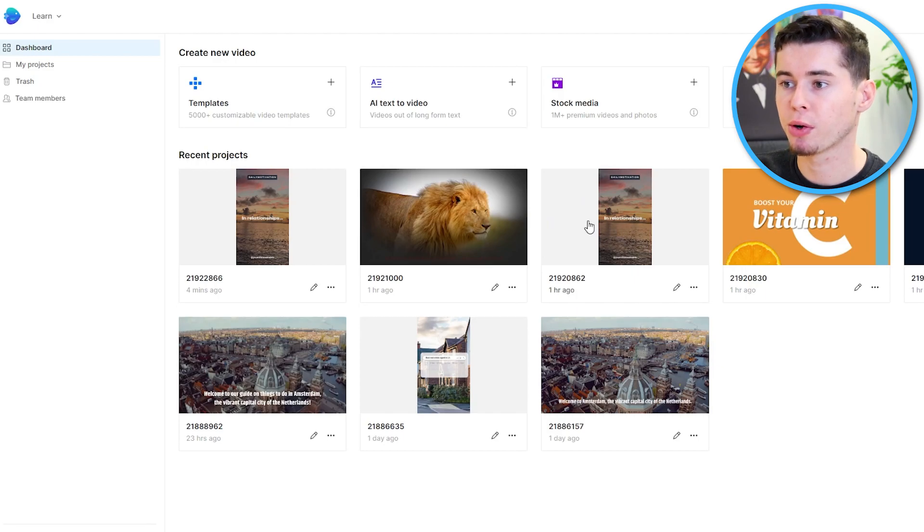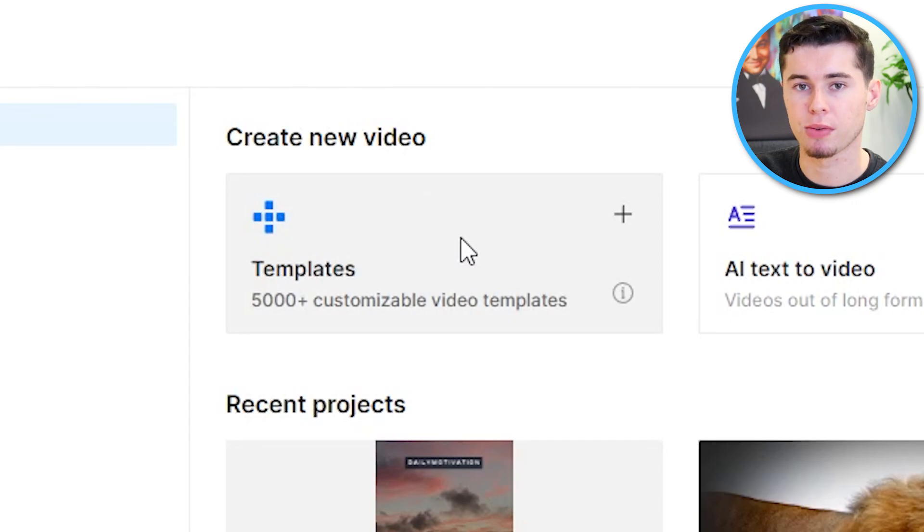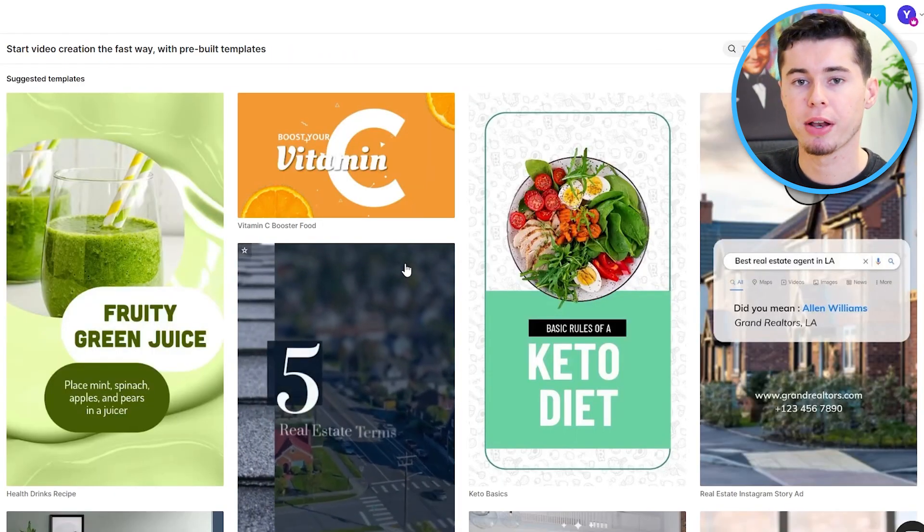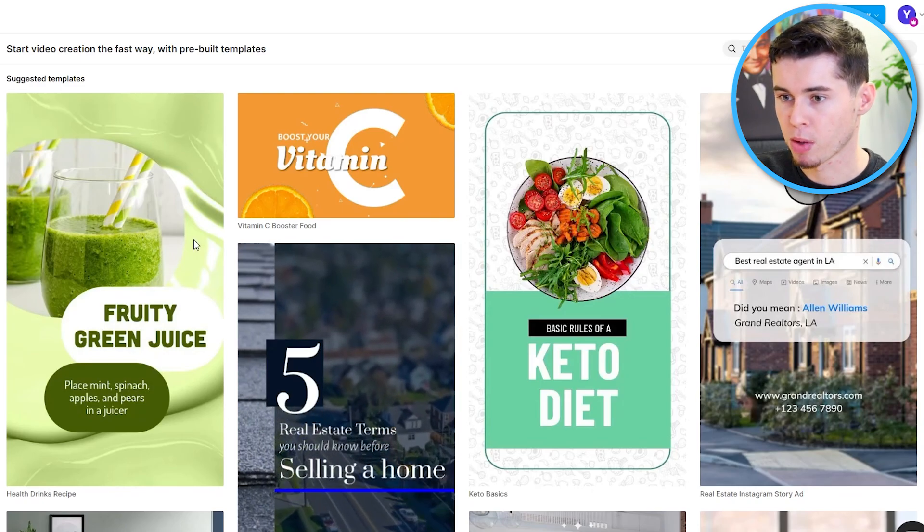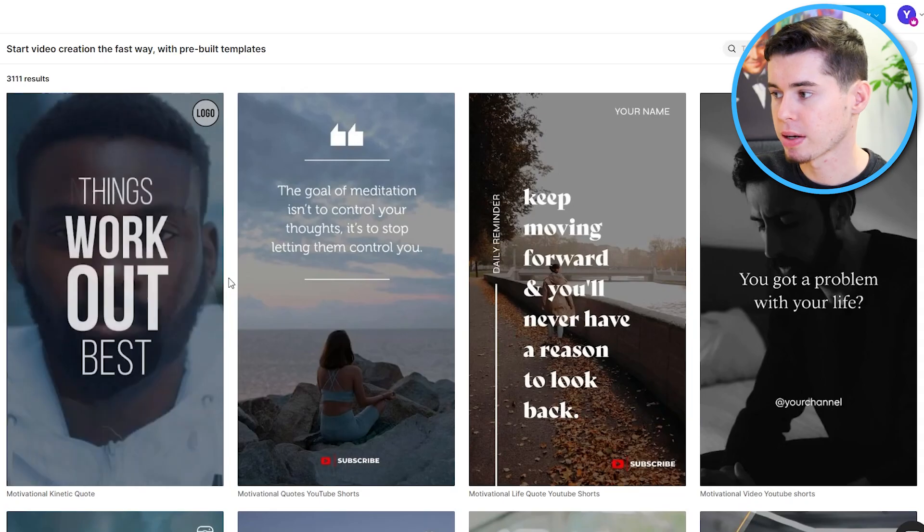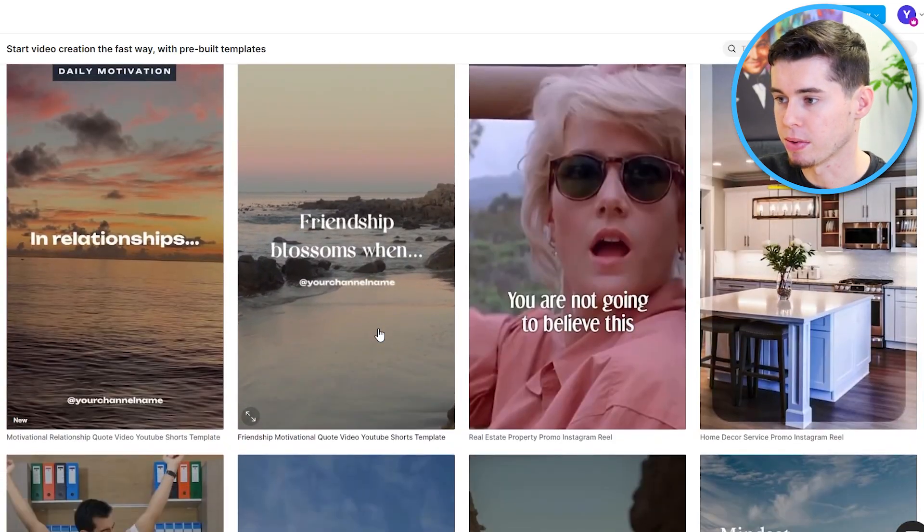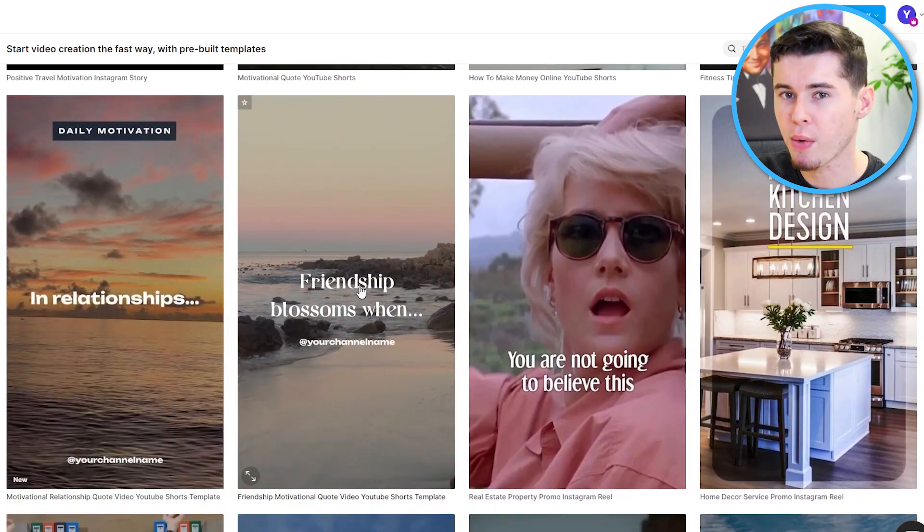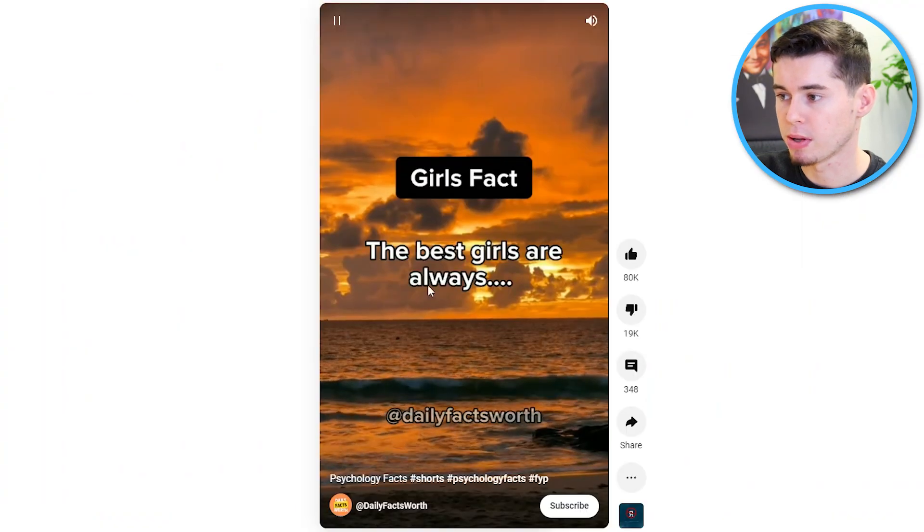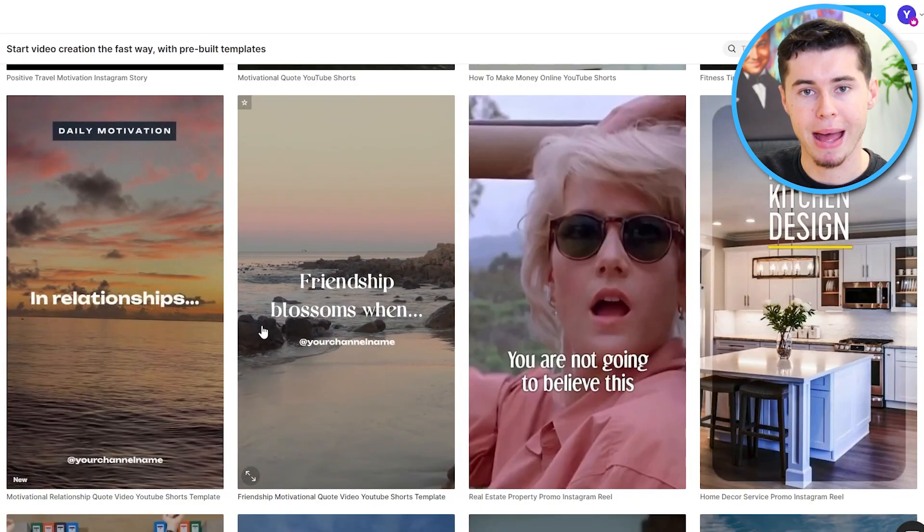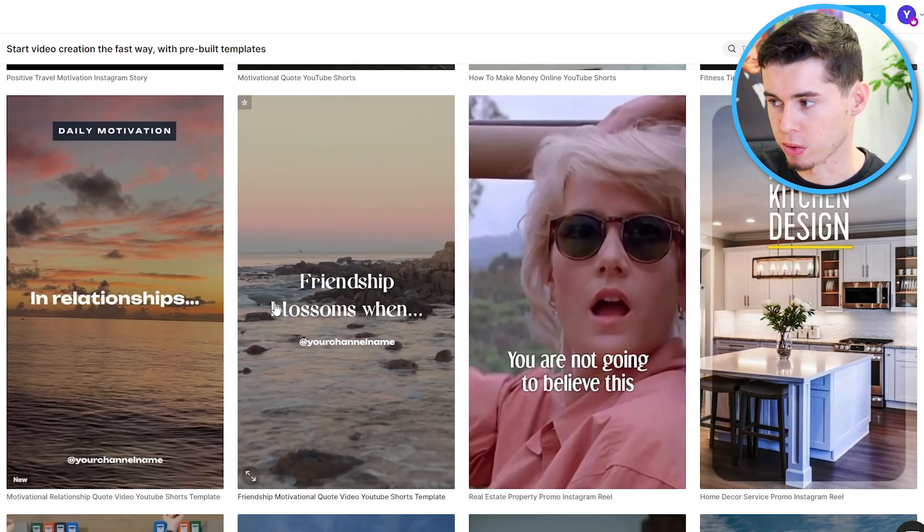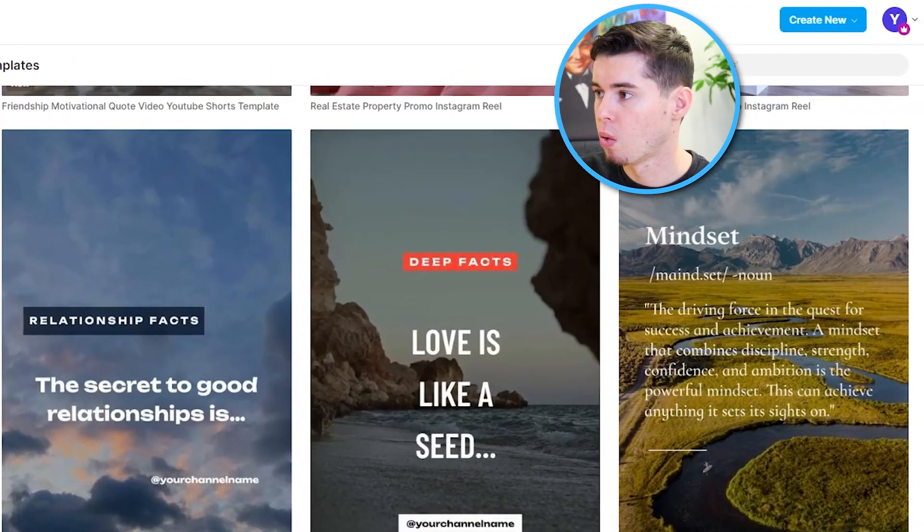Once you've created your account, you want to go to the template section of InVideo. They've got over 5,000 templates that you can customize, and within these templates, you'll find great content for your shorts. First of all, filter on portrait mode so that the sizing is correct. InVideo has a lot of templates, and the templates that show up right here are already very similar to what we're seeing. So all we need to do is find a matching template, customize the text, and we're done.